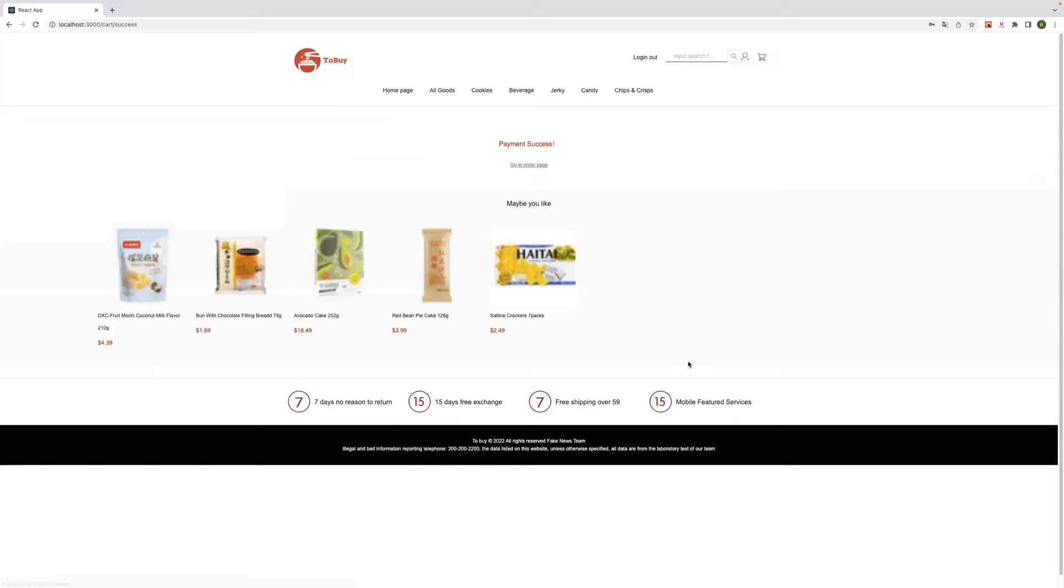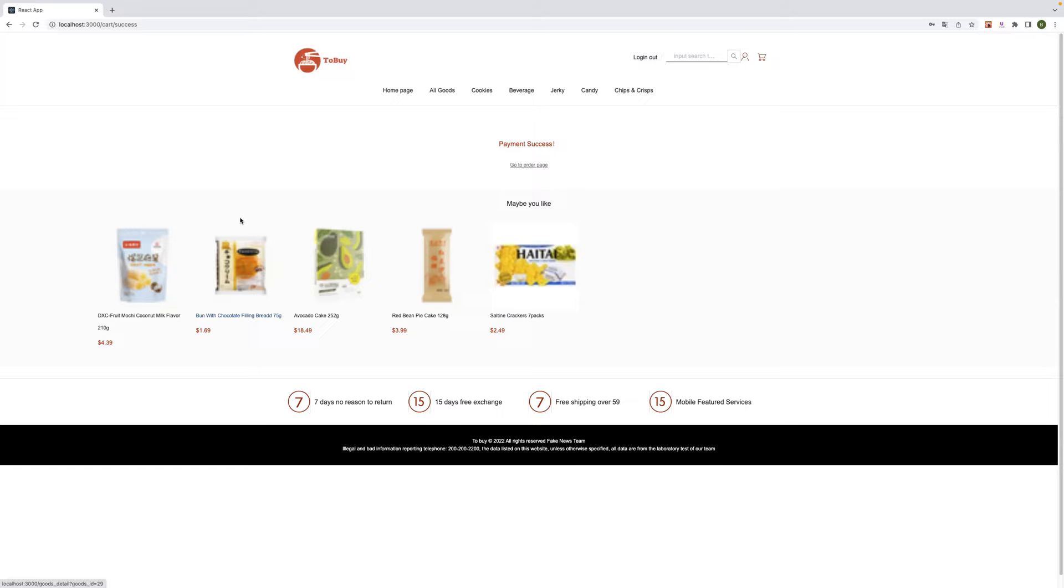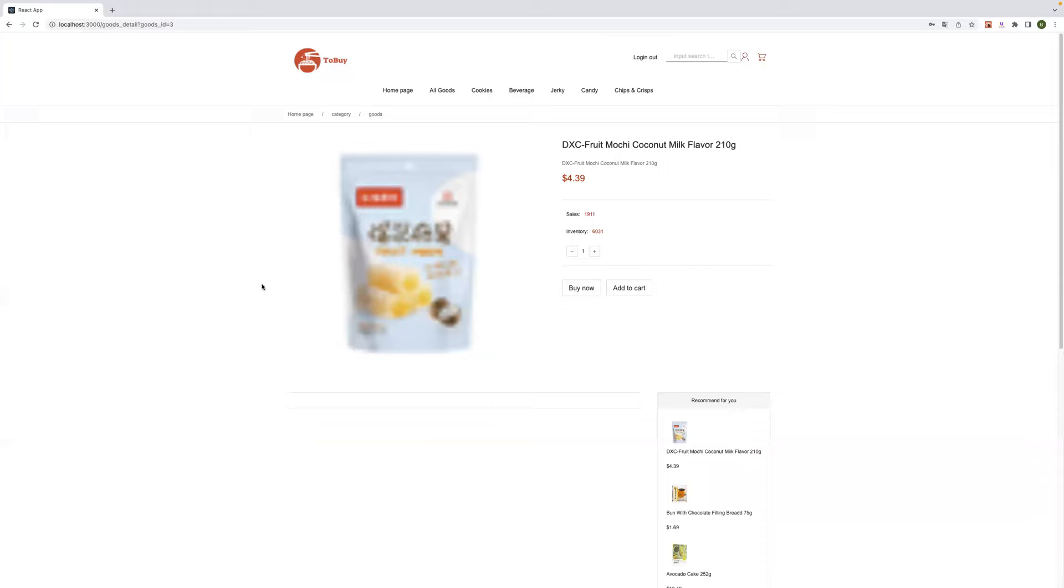And the last one is our product recommendation list. We select all the products with sales greater than 1,800 orders and recommend it to users in the recommendation list, like here. Here is maybe you like is our recommendation list. For example, the sales of the products is more than 1,800 orders, so it is placed in the list.